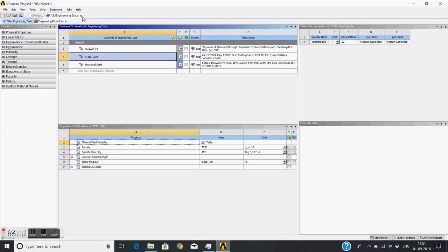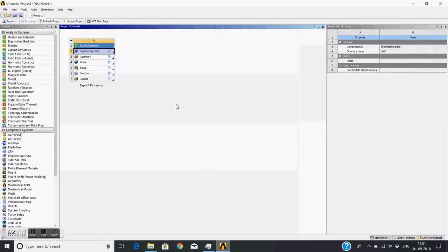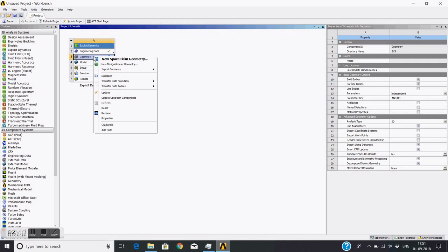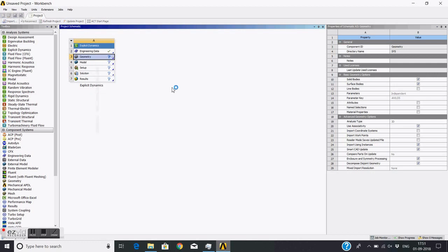Now I will close this engineering data. I have now imported materials in this project. Then now I will create the geometry.